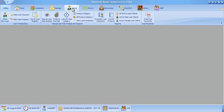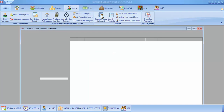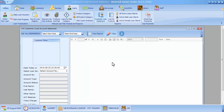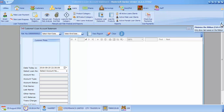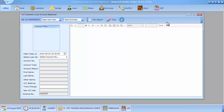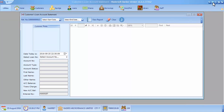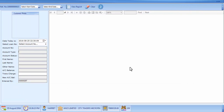On our loans tab we come to customer loan statement. When you click it, a form will pop up. Let's minimize the ribbon here, and we can also minimize the title bar. Let's maximize our form so that we may focus on it very well.